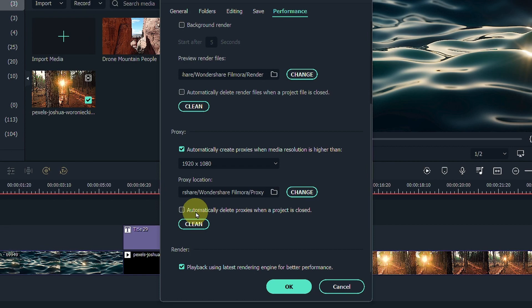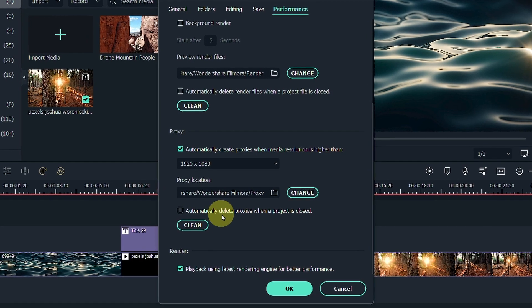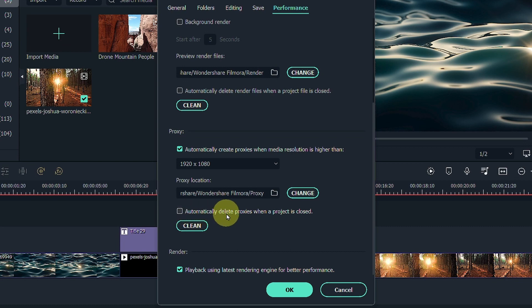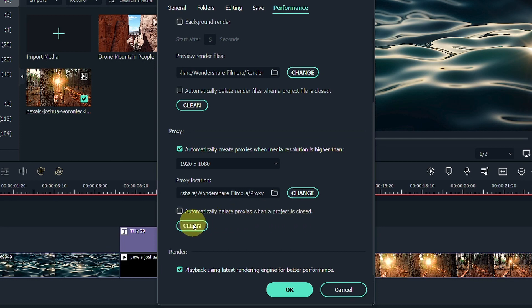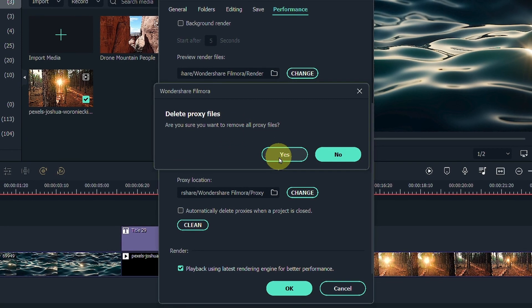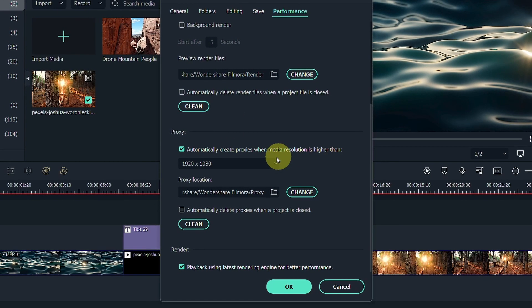The next setting is Automatically Delete Proxies when a project is closed. I tend to leave this off because I do not want Filmora to keep on recreating proxies every time I open or close a project. I would prefer to clean this manually by clicking on the Clean Delete Proxy file so that I can decide when I finally am done with the project.